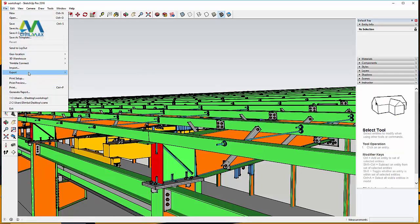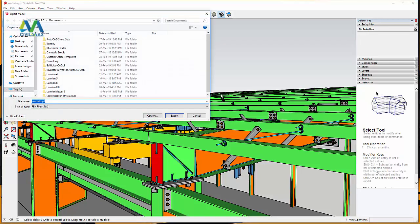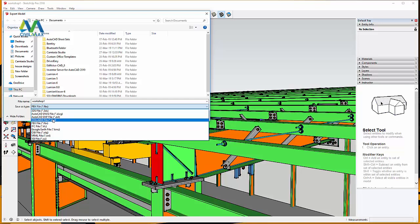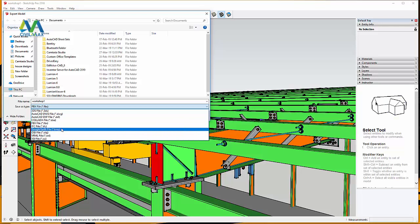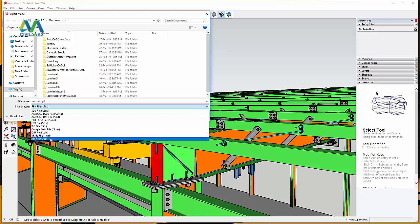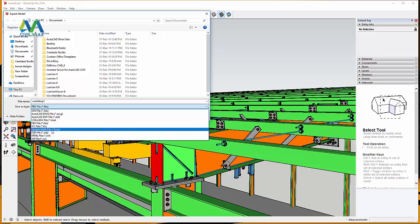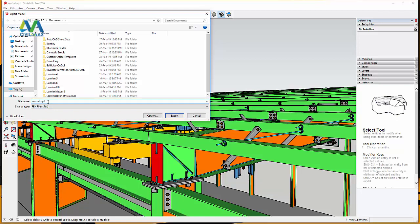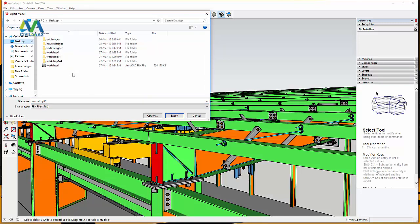I'll come to File and export this file to a 3D model. Inside the 3D model formats dropdown, we have 3DS file, AutoCAD DWG, DXF file, Collada, FBX, IFC, Google Earth file, OBJ which means object file, VRML, and XCI file. Today we want to export to FBX file. I'll click on FBX file, change the name to 'Workshop 55', and give it a location on my desktop. Then I'll click Export.